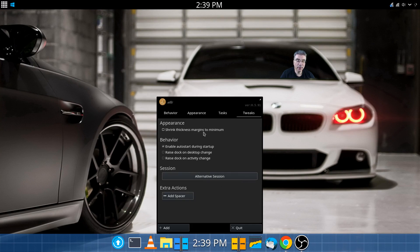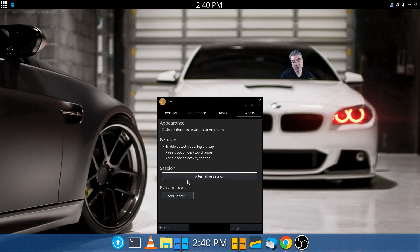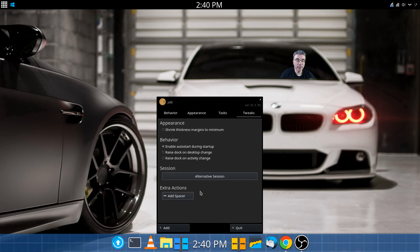Under Tweaks, you can shrink the thickness margins to a minimum. You can enable it on startup, which is definitely a good option — that way you don't even have to add it to the startup programs for your computer. You can raise the dock on desktop change or activity change, do an alternate session, or if you want to center things without using justify but still space them out, you can add a spacer.